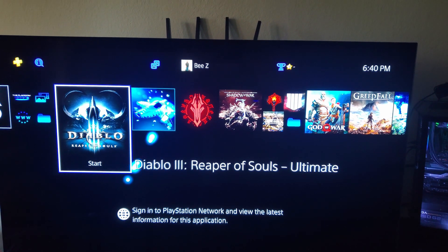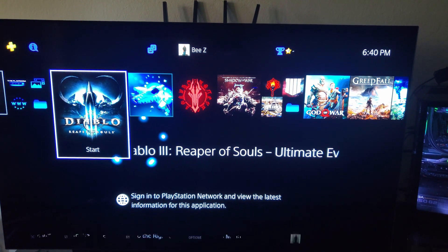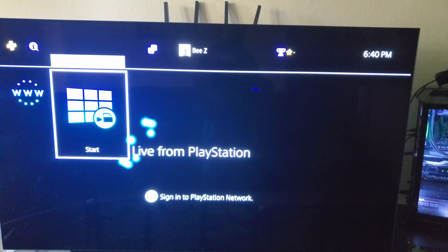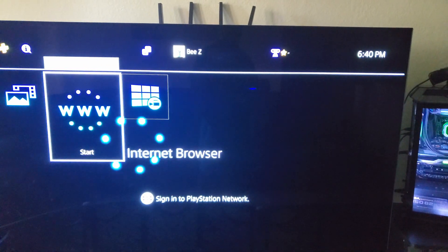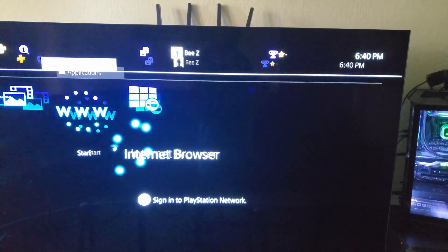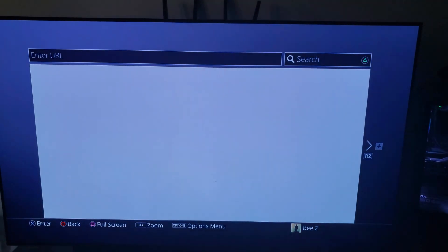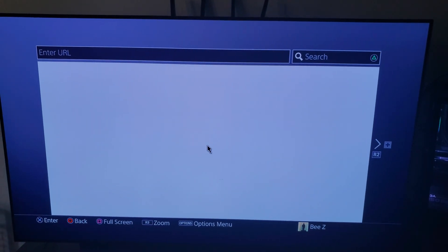First thing we want to do is FTP this thing. So go to whatever FTP you're using.